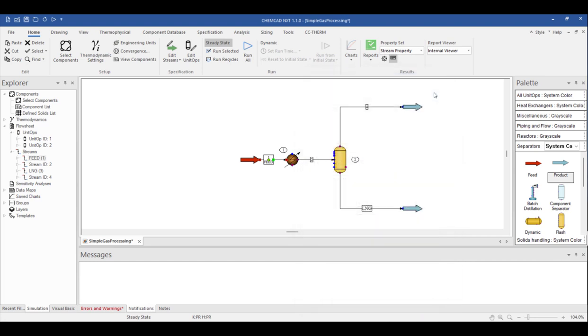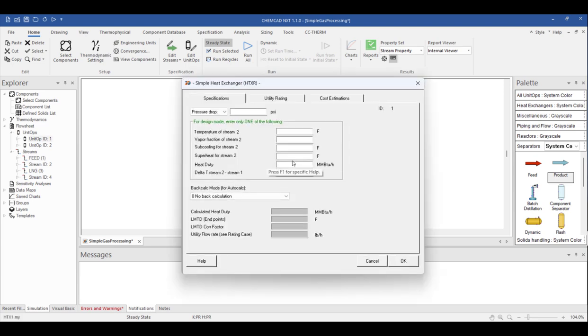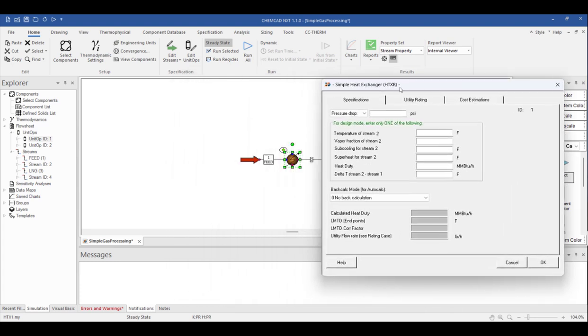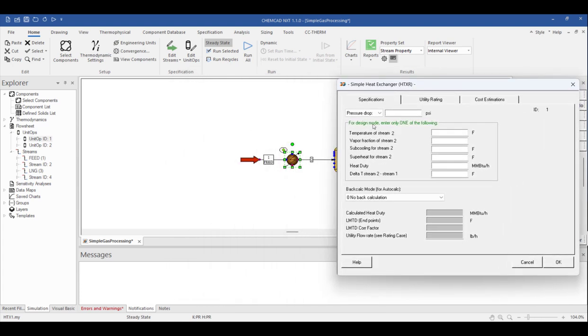To open the unit operation specifications window, double-click on the icon. In this case, we opened our simple heat exchanger specification window. The fields with green text indicate the minimum information needed to solve the unit operation. The window tells us we only need to specify one item. If I move this window, we can see stream 2 is the outlet of the heat exchanger. So let's set this downstream temperature to negative 5 degrees Fahrenheit, so we can get some condensing liquids in the separator.